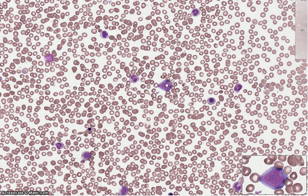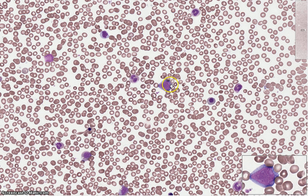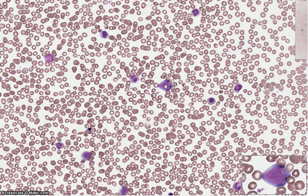Now let's take a look at some granulocyte precursors together. We'll start off with this myeloblast — follow my cursor. If you take a look at the bottom right-hand corner of your screen, you'll see a cell in a magnified form to help you notice the morphological details.